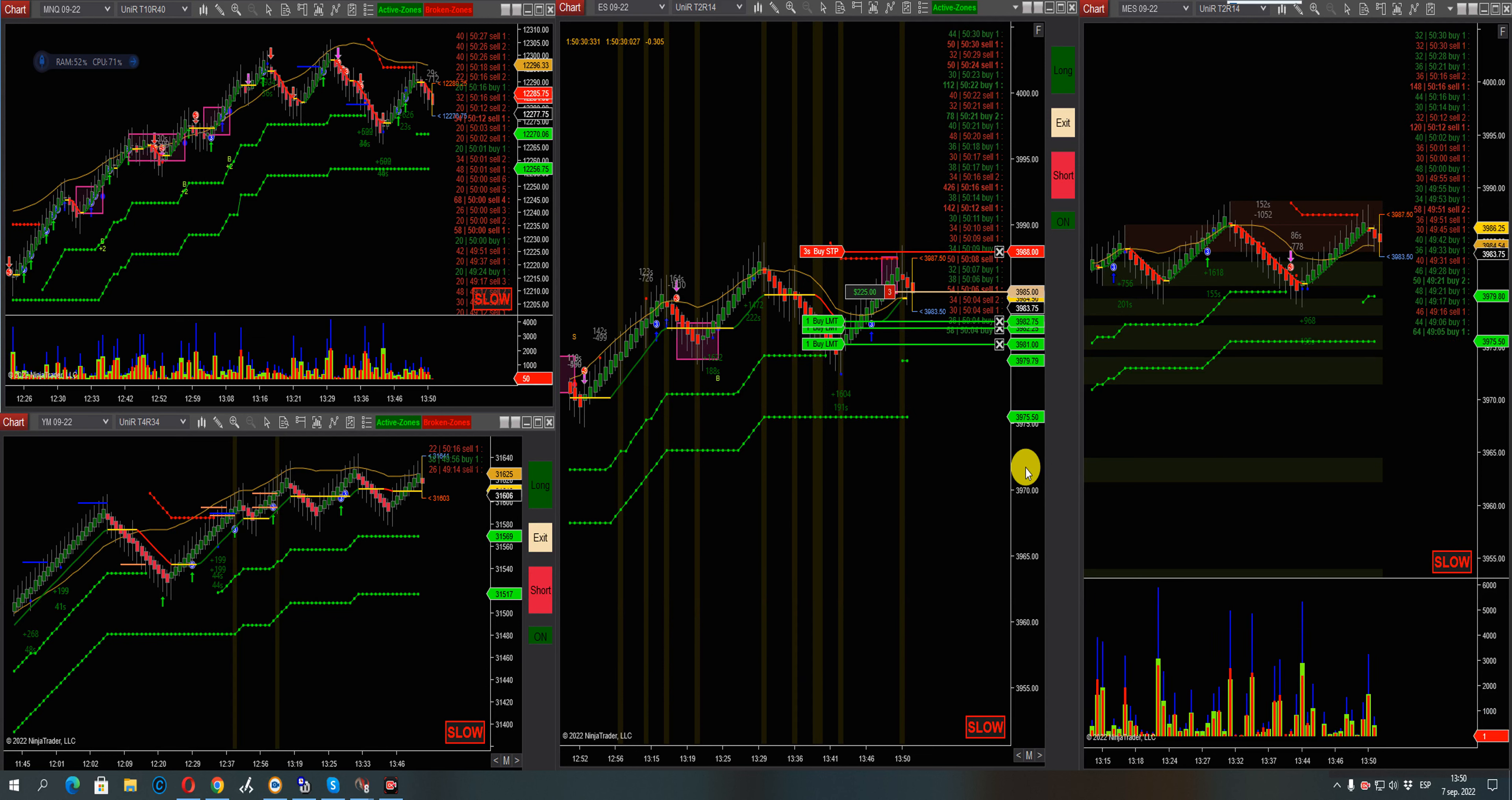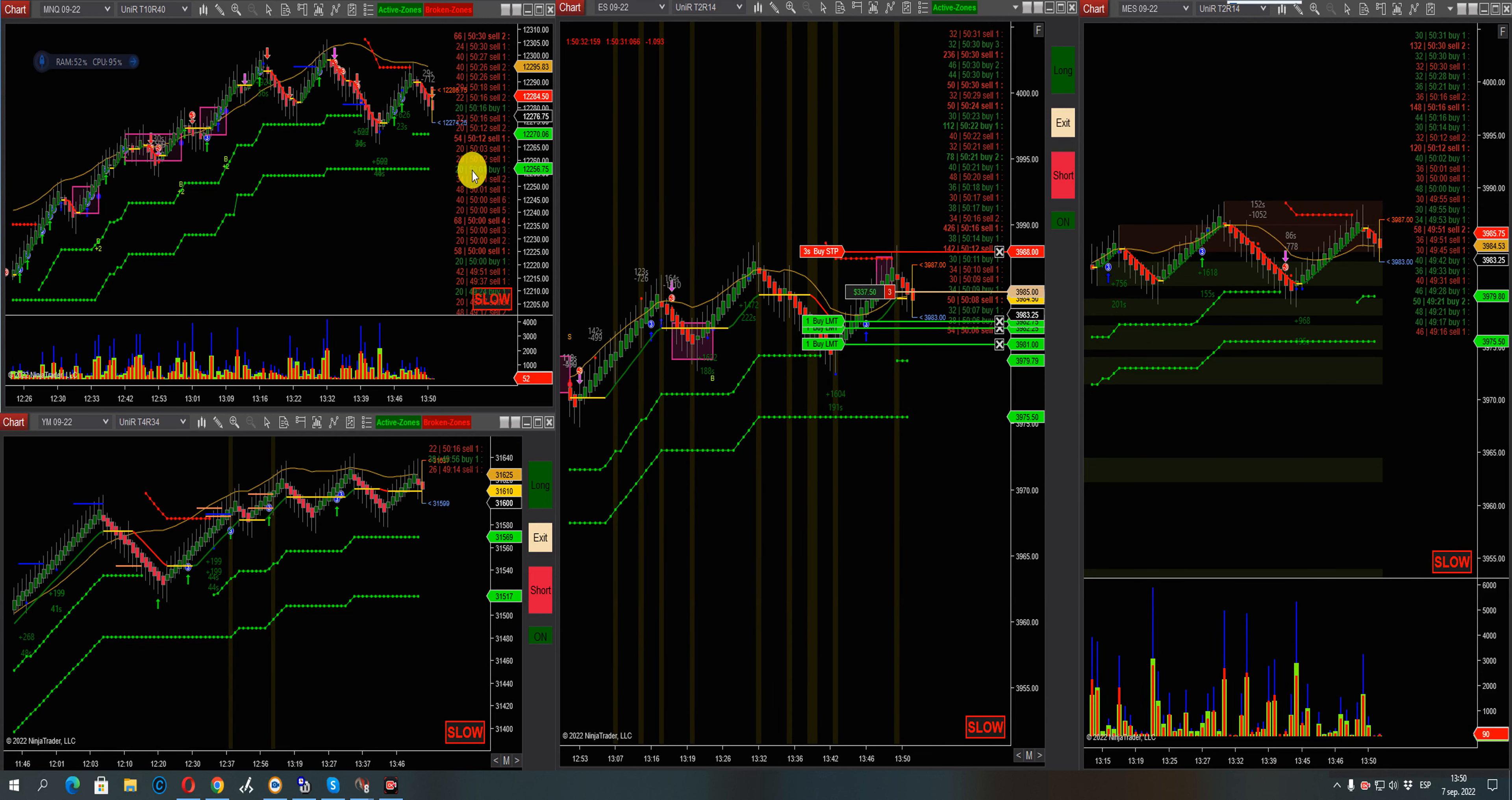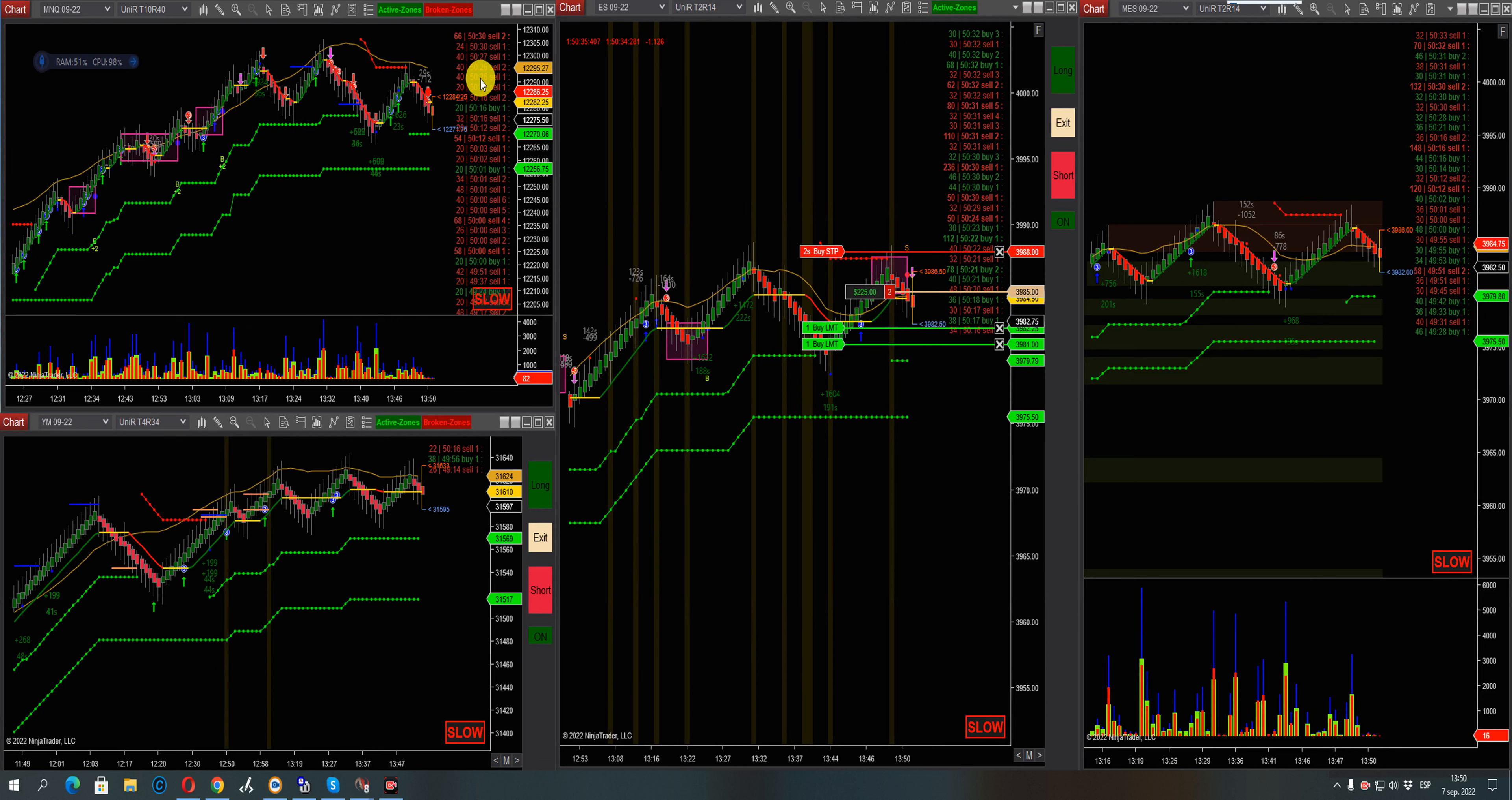Okay guys, quick reversal here. NASDAQ is just—you can see the sellers in the tape. Okay, we got the first target hit.